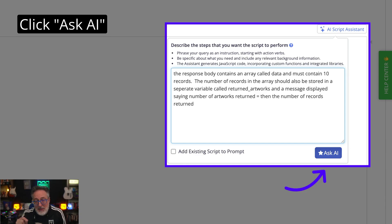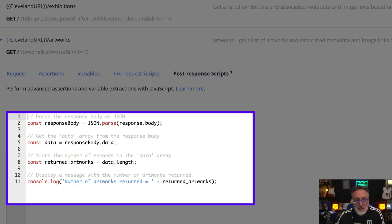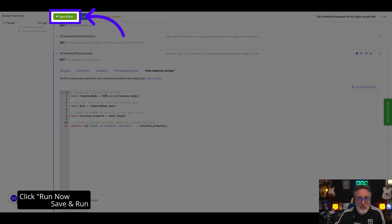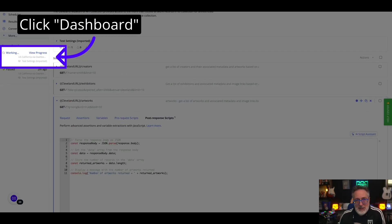Click on 'Ask AI' to generate the script. There's also an option to append the newly AI-generated script to the existing script. It's that easy — the script has now been created. It can now be reviewed and edited if required. Click the save and run button to execute the test. This is going to launch the test and run the post-response script that we just updated.